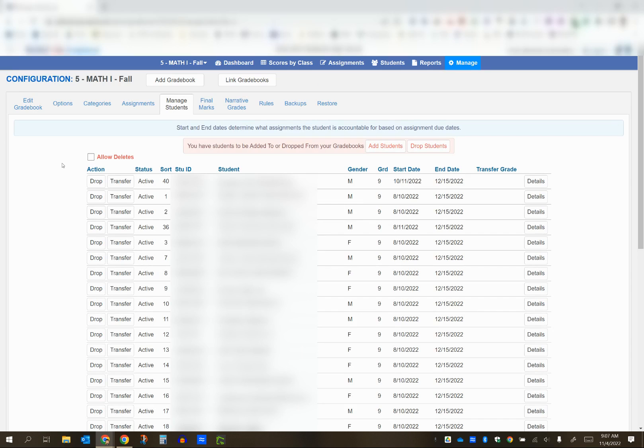Once you're in here, make sure you have added the student to your new class period. The student was previously in period 4, so I'm now adding them to period 5. I've already done that.